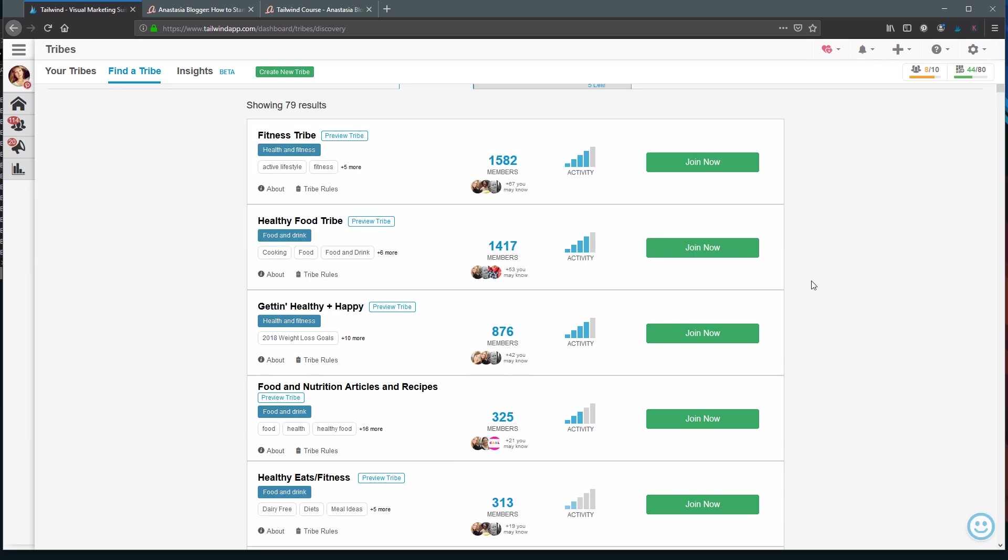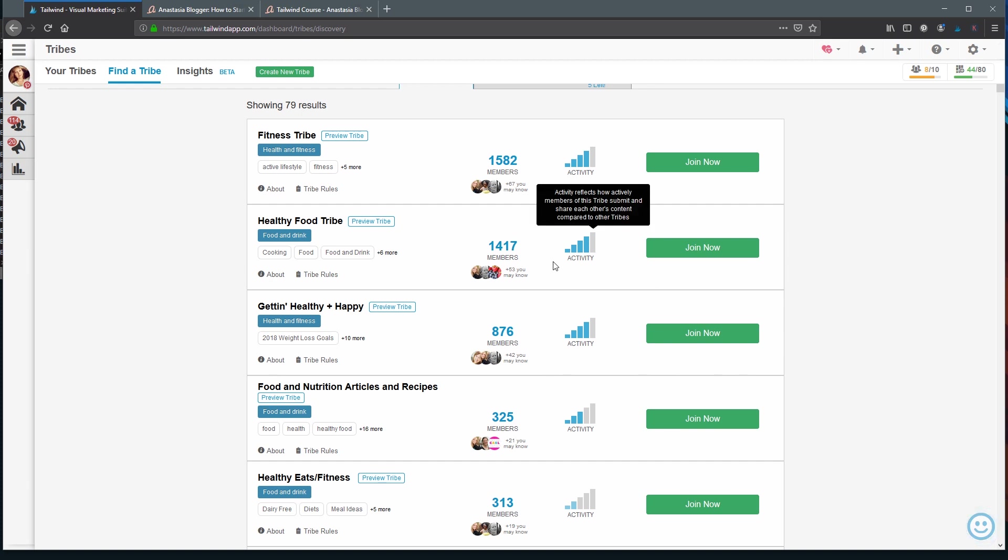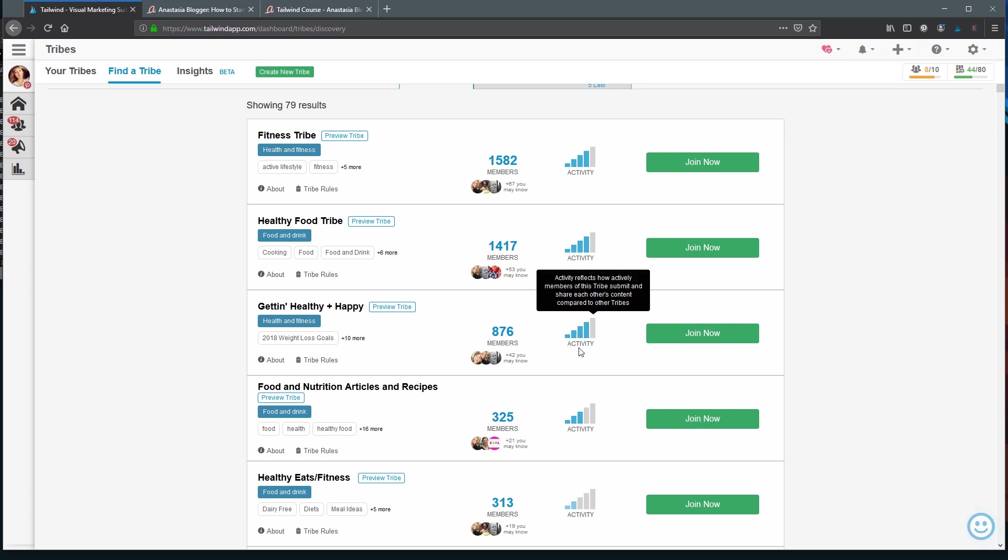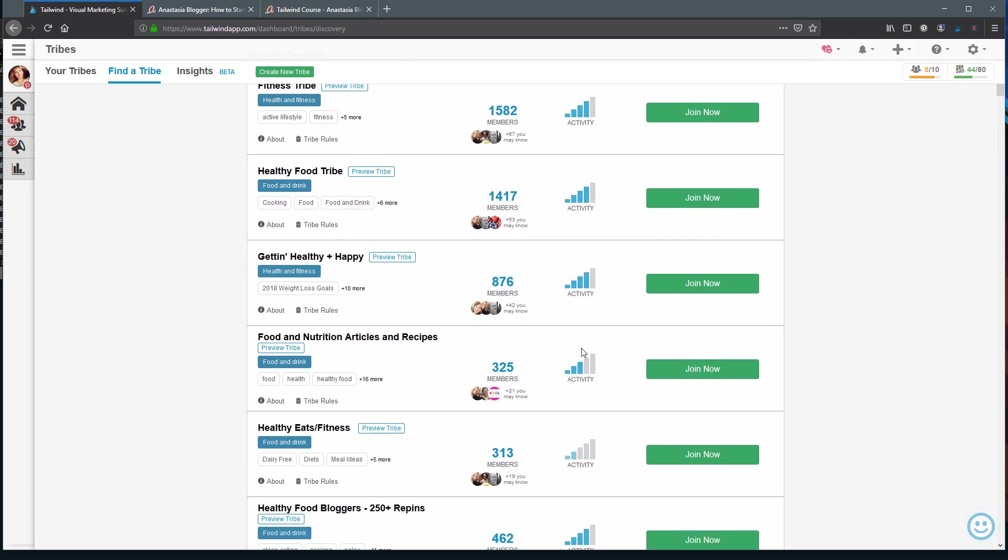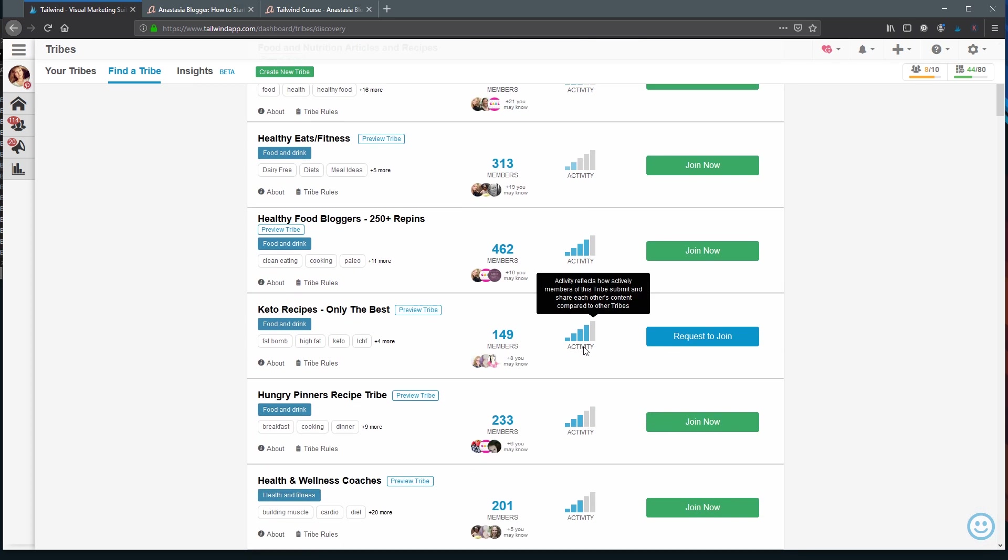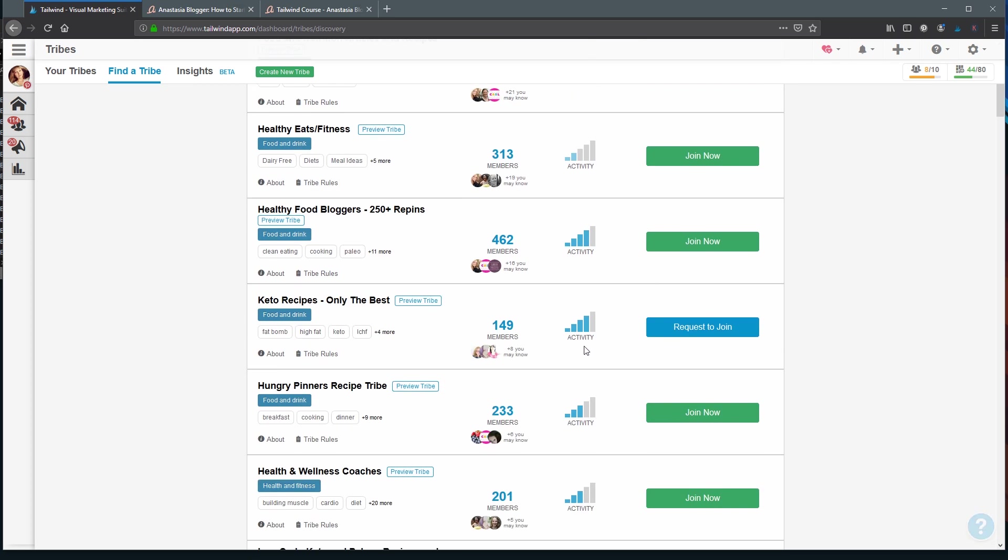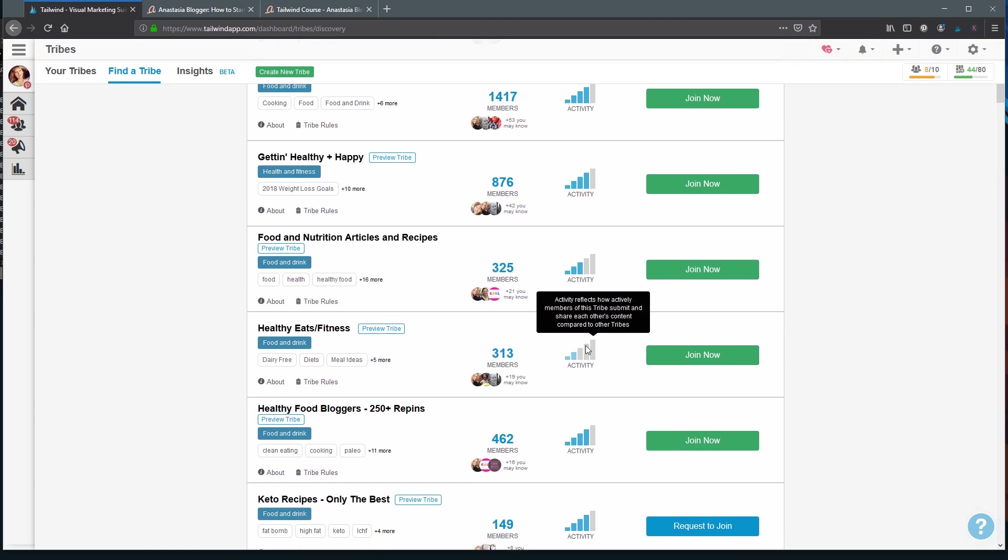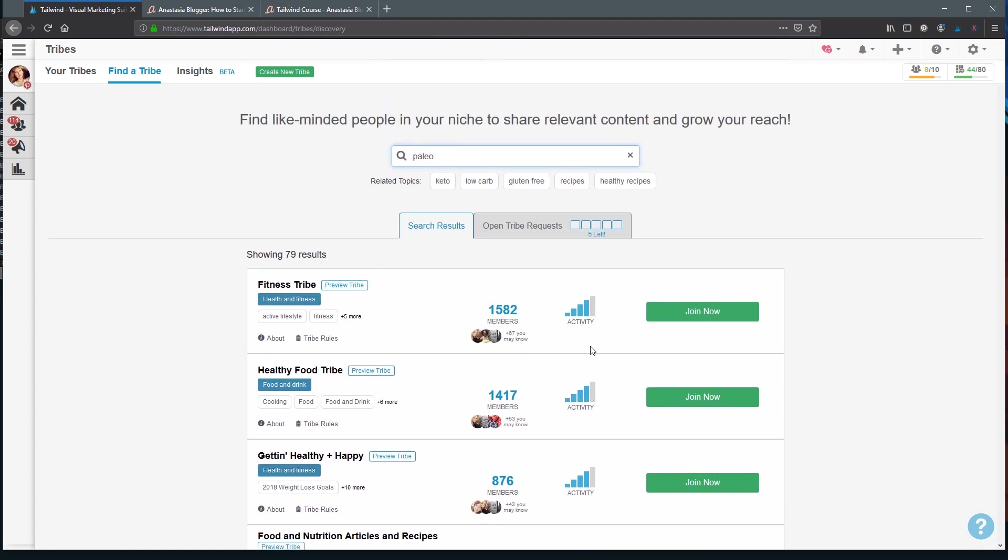Again, before you join Tribes, you can search based on the topic and you also can see the overall engagement for every Tribe. It's called activity. As a rule of thumb, I can tell you that based on my experience with Tribes, the ones where I get more repins, they are usually bigger Tribes with more members.